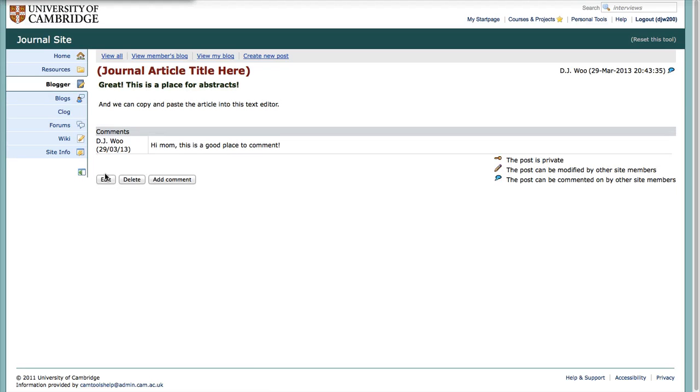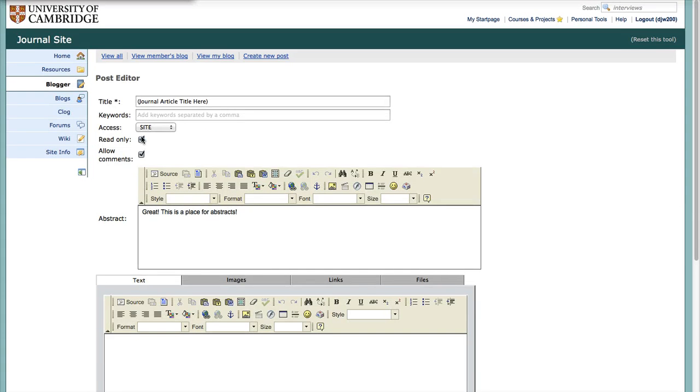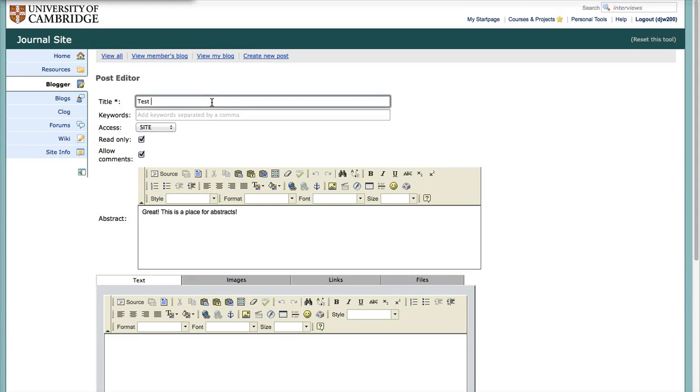Let's edit this. All comments. All comments. Cites. Journal article here. Test. Post one.